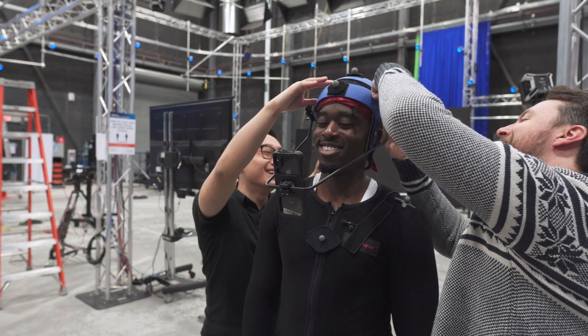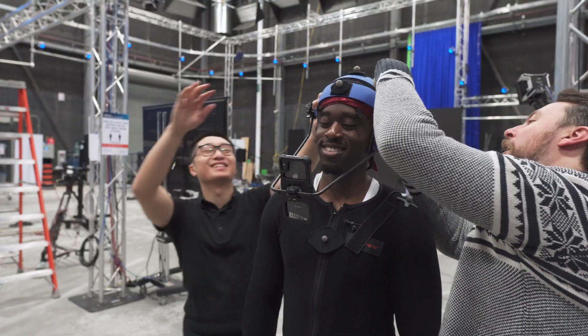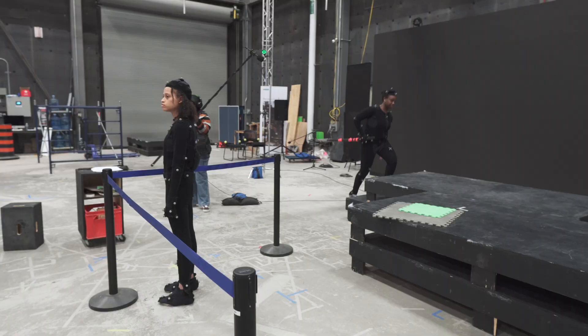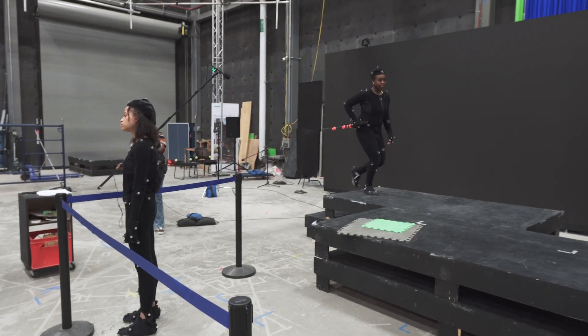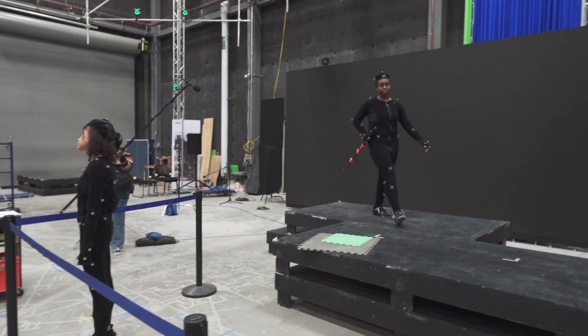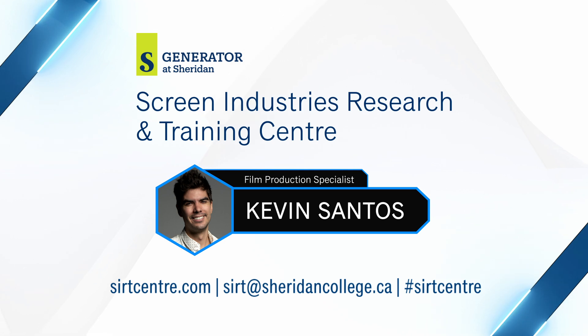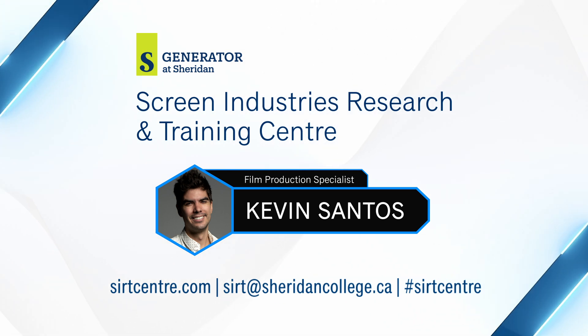Hope this video gave you some more insight in how motion capture works and what goes on during the post process. If you like content like this, please like and subscribe and have a great day.